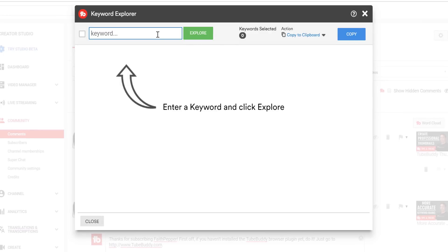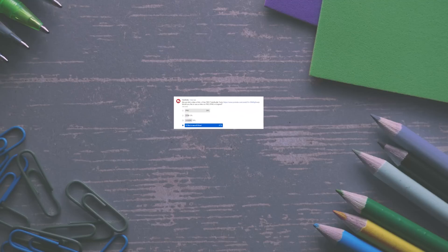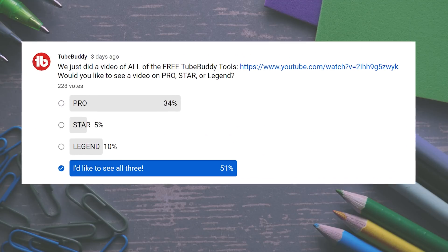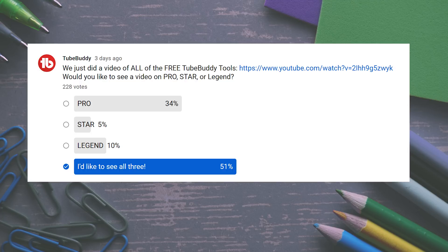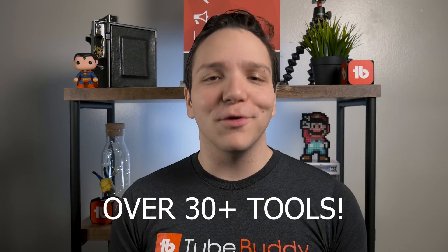We just showed you all the free TubeBuddy tools, but if you missed that video, you can check out the card on screen now! After that video, we polled our community and found out that you'd like to see similar breakdowns of all the tools for each license type. Our Pro license includes all the tools you get for free with some awesome new additions. We hope to answer the question: what more do I get from going to Pro from Free?